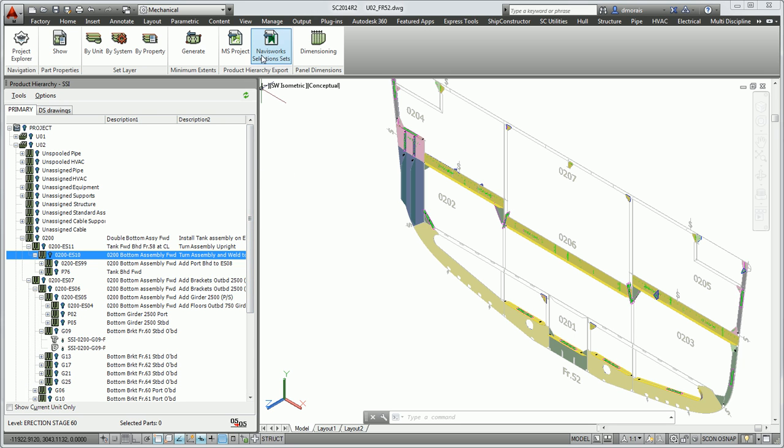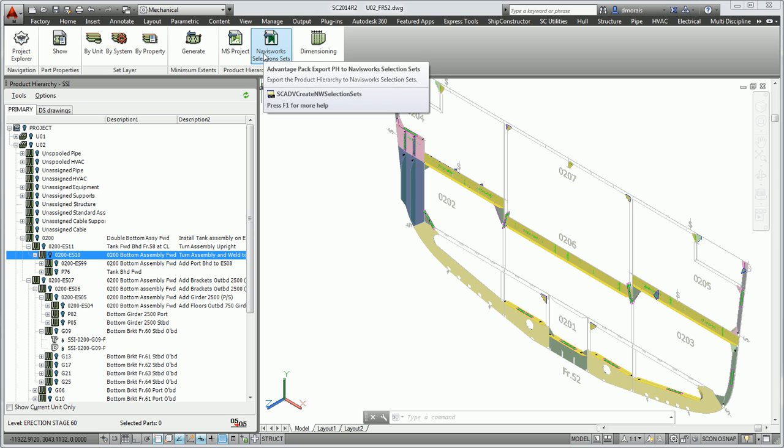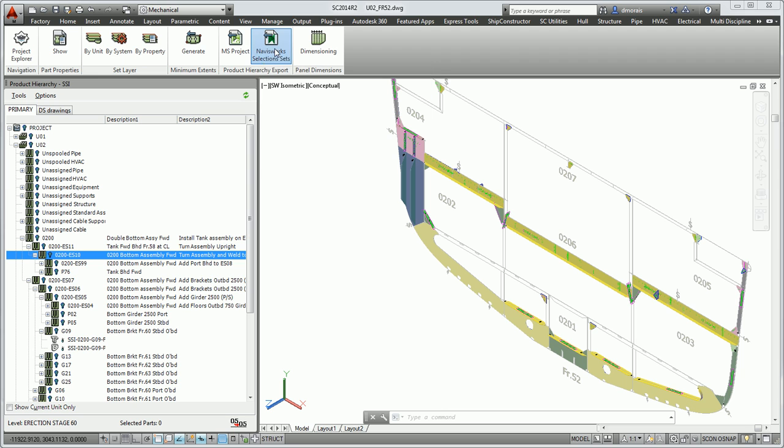The first command I'm going to call is to export the Navisworks selection set. So if I select this command...